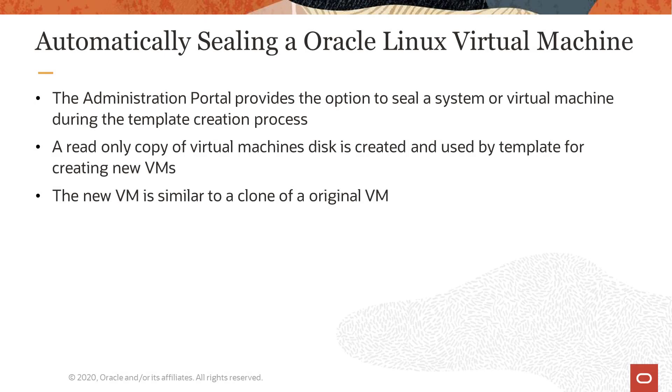Sealing of the virtual machine can be automatically performed by the Oracle Linux Virtualization Manager as a selectable option offered in the dialog when creating a new template through the administration portal.